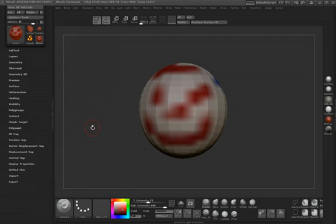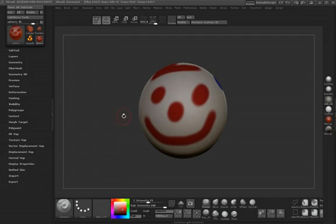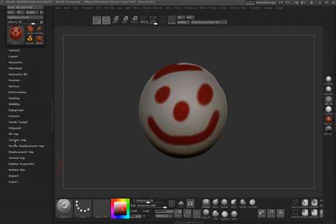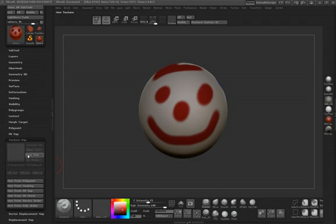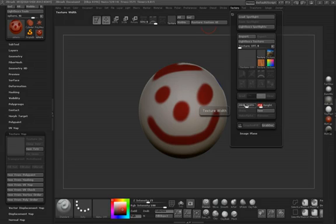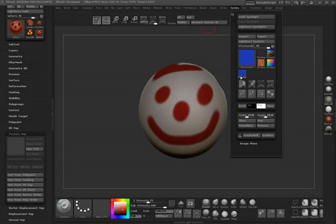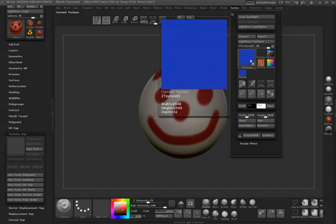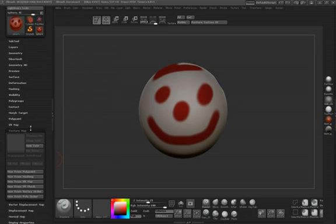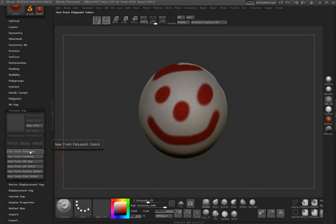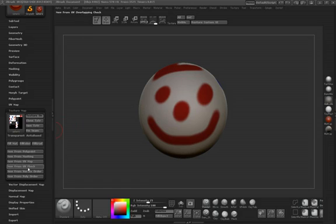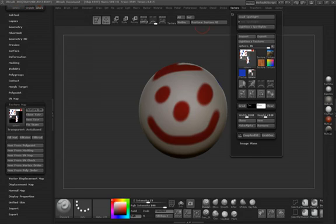We're going to take our character back up to subdivision level 6 and we need to convert this polypaint. We'll go ahead to our texture map and make a new texture, same size 2048 by 2048. It's going to turn it blue since I have blue selected, but I'll turn it white. Then we'll go new from polypaint and you can see it's going to group the tiles. Then we'll clone the texture.